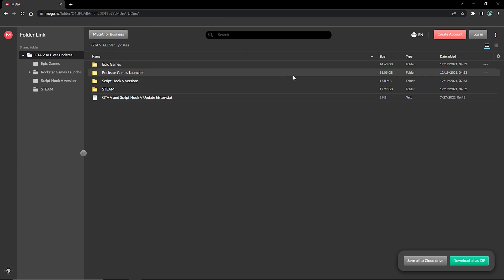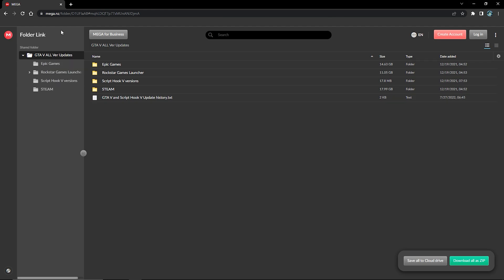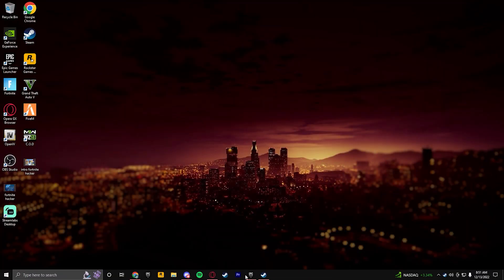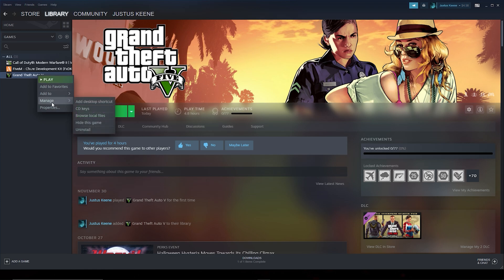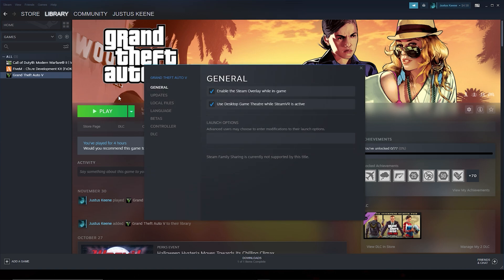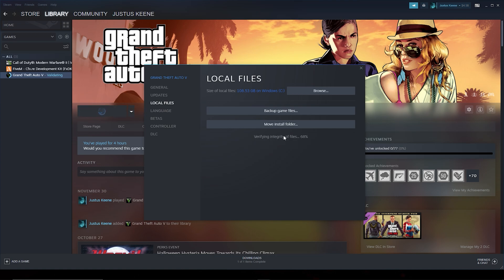What you're going to want to do is go to that website I left in the description below — it is 100% safe, it's not a crypto virus or anything, you don't have to worry about that. Start off by going to your GTA 5, right-click, go to Properties, then Local Files, and click Verify Integrity of Game Files. We're going to verify that and it's going to verify the whole entire game.